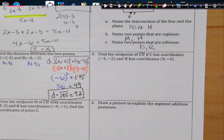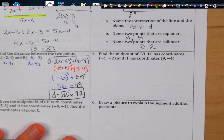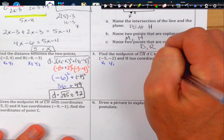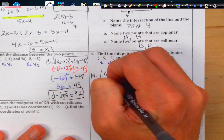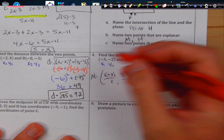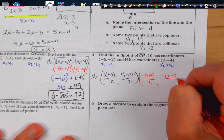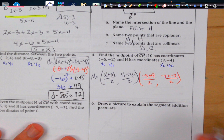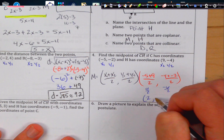Number 4: Find the midpoint of CH if C and H have given coordinates. We use the midpoint formula, labeling x₁, y₁, x₂, y₂. The midpoint equals (x₁ + x₂)/2, (y₁ + y₂)/2. Plugging in: negative 5 plus 9 divided by 2 gives 4/2 which is 2. Then negative 4 plus negative 2 divided by 2 gives negative 6/2 which is negative 3. So the midpoint is (2, −3).